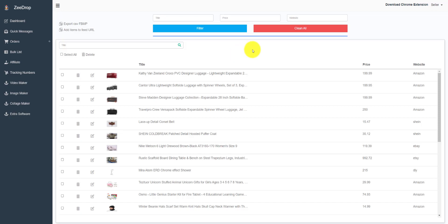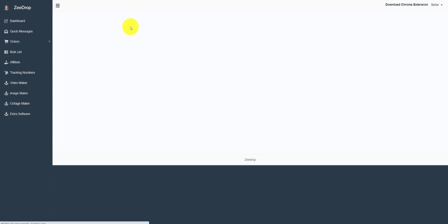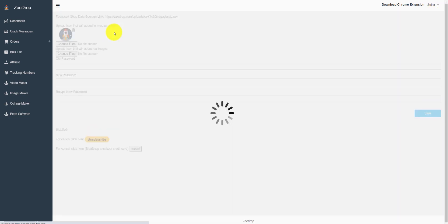Hi Zdroppers. Today I will show you our new feature: upload by feed URL to your Facebook shop with multiple images.